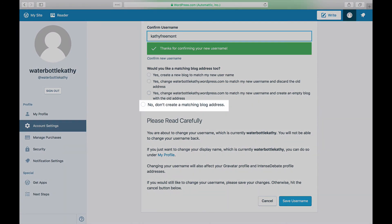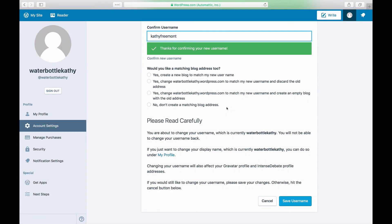Selecting No Don't Create a Matching Address will just change your username and make no changes to the address of your blog.